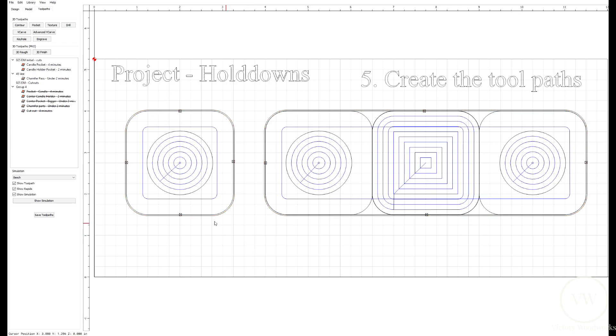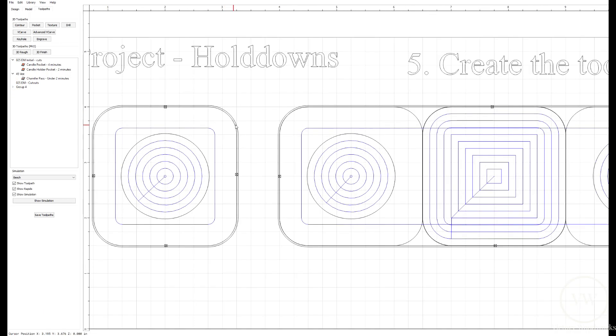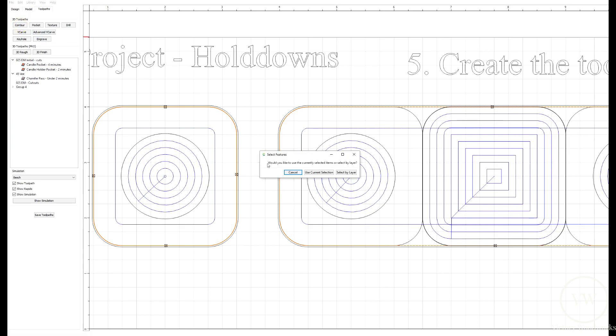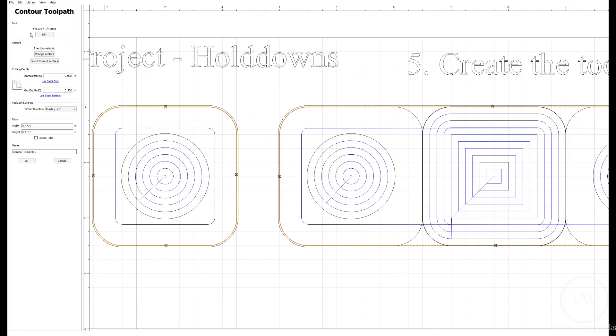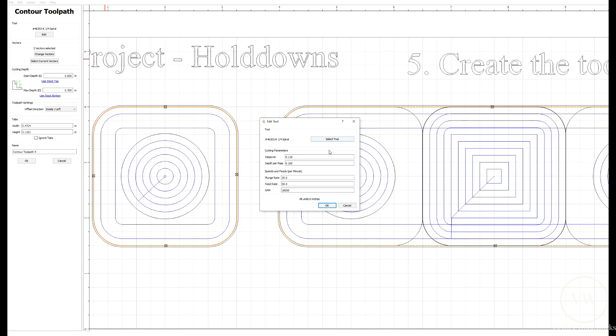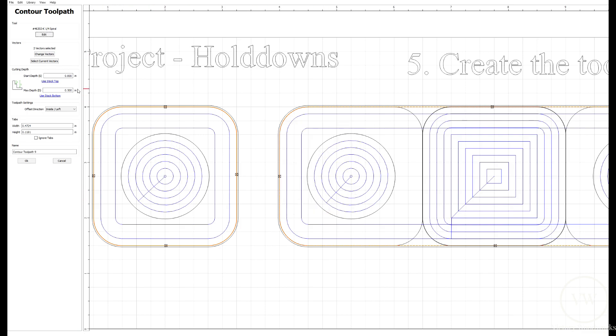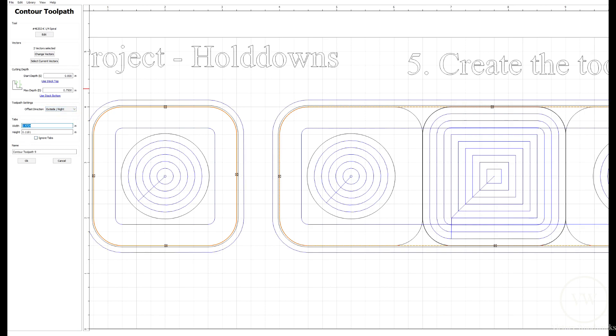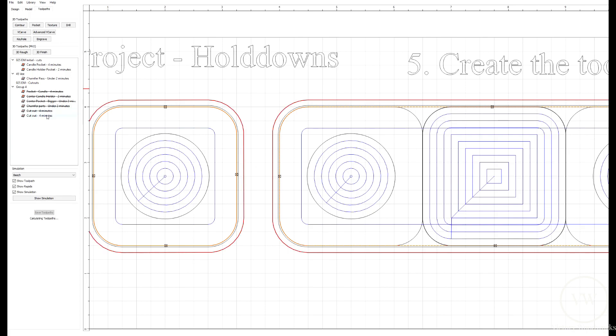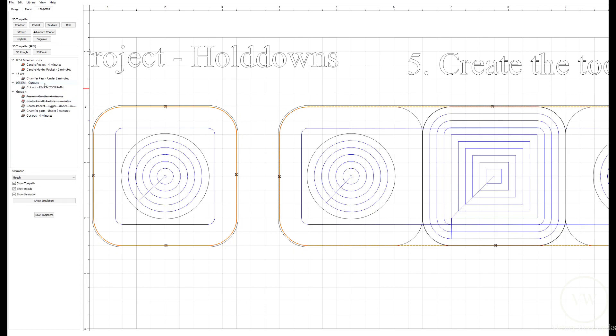And finally, what we're going to do is we're going to select the inner, which is the actual outside of the candle holders. And we're going to contour those out all the way to the bottom of the stock. We're going to go back to the spiral bit, which is the 4602. So we're going to go stock bottom, which is 0.75. We're going to do that on the outside. And our tabs are going to be 0.1 and 0.1 inches. And this is going to be cutout. So, let's see what everything looks like. Let's hide this for a second. And we'll go step by step and look at each of our passes.